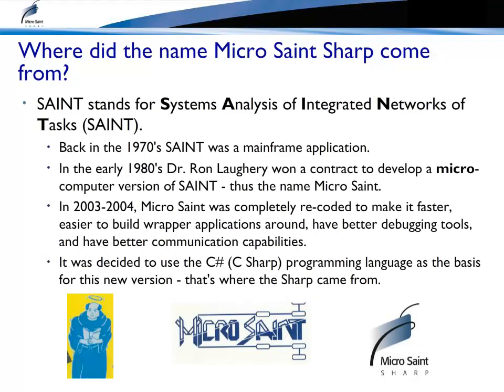Do you want to know where the name came from? SAINT stands for Systems Analysis of Integrated Networks of Tasks. The micro part came from an early contract to redevelop SAINT as a microcomputer tool. The Sharp portion came from the tool redesigned to use the C Sharp language. The tool has a long history of being in the forefront of computer simulation.